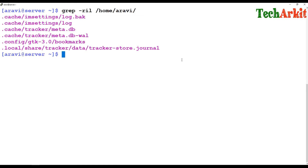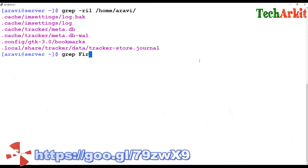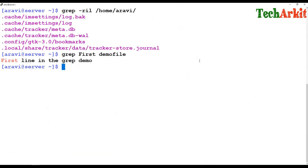If you want to highlight some text with different colors, grep color is automatically added to bash, so by default it shows color. For example, grepping 'first' in the demo file, the word 'first' is highlighted in red. If you don't want red and want a different color, you can use the environment variable GREP_COLOR.